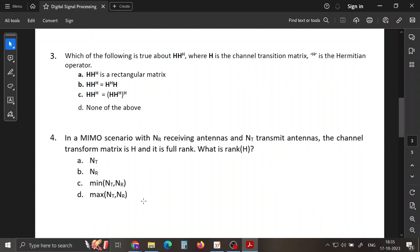Now moving to question 3. Please don't get confused with the notations — the bold H is the channel transform matrix, while the superscript H denotes the Hermitian operator. The question is about the properties of HH-Hermitian.